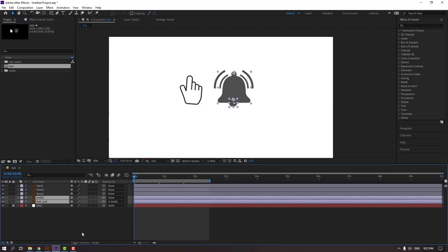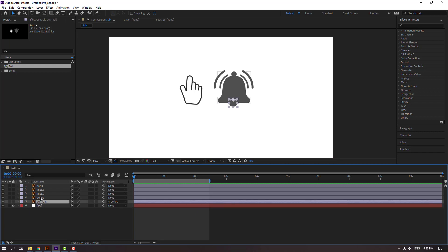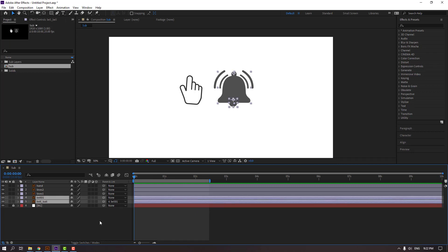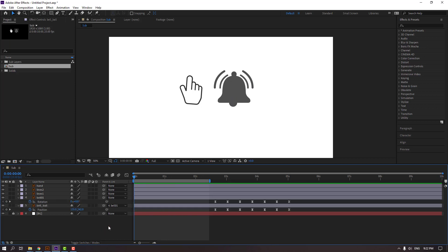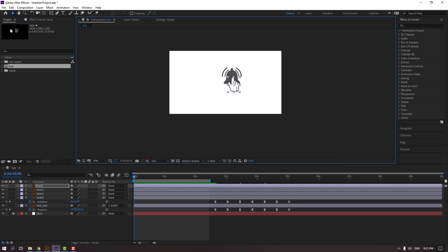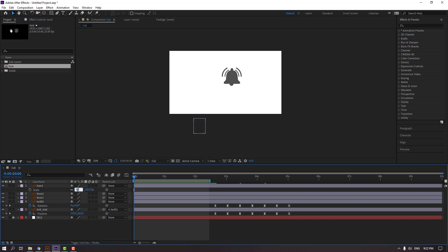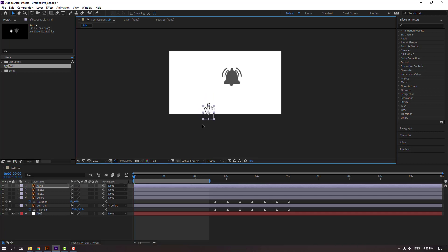Select the layers and unhide them. Press U to see the keyframes and select them. Move them to the right. Select the hand, move it down, and press S to change the scale to 90.